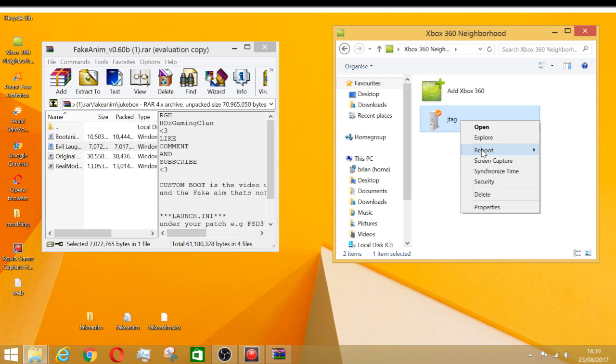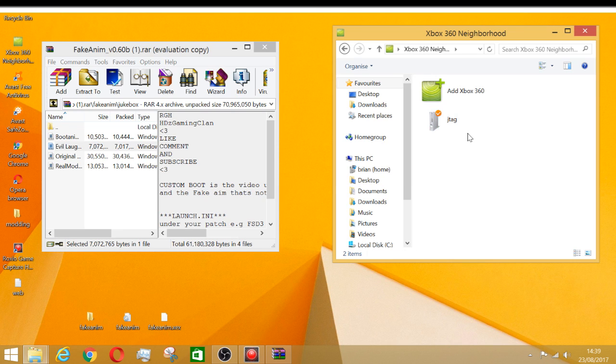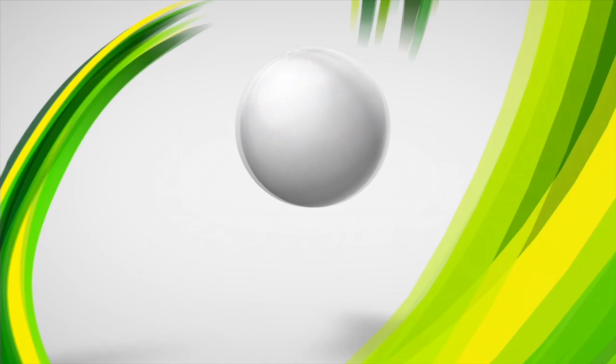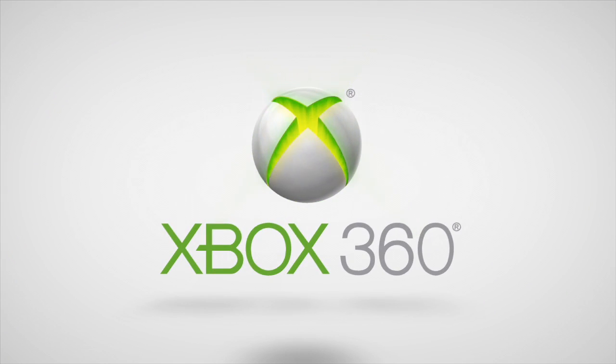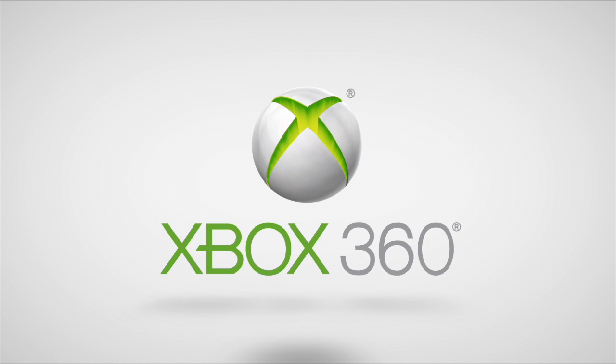So now we're over on the Xbox. Here's the normal logo and then here's the evil laugh, the one I changed myself. So here you go, enjoy.